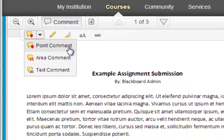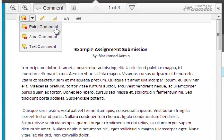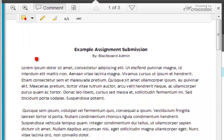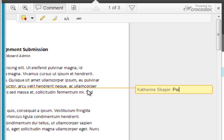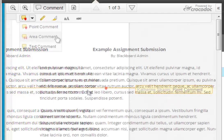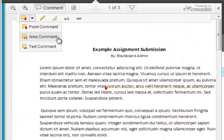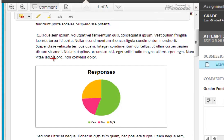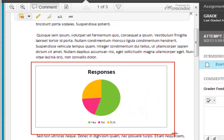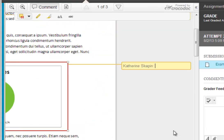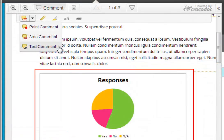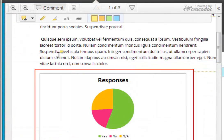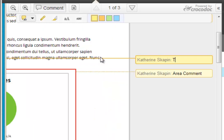The first comment option is a point comment. This inserts a comment at a specific point in the paper. The second comment option is the area comment. This allows you to select an entire area of a student paper and make a comment on it. Finally, you have the text comment option. This allows you to highlight specific text within the document and make a comment on that text.